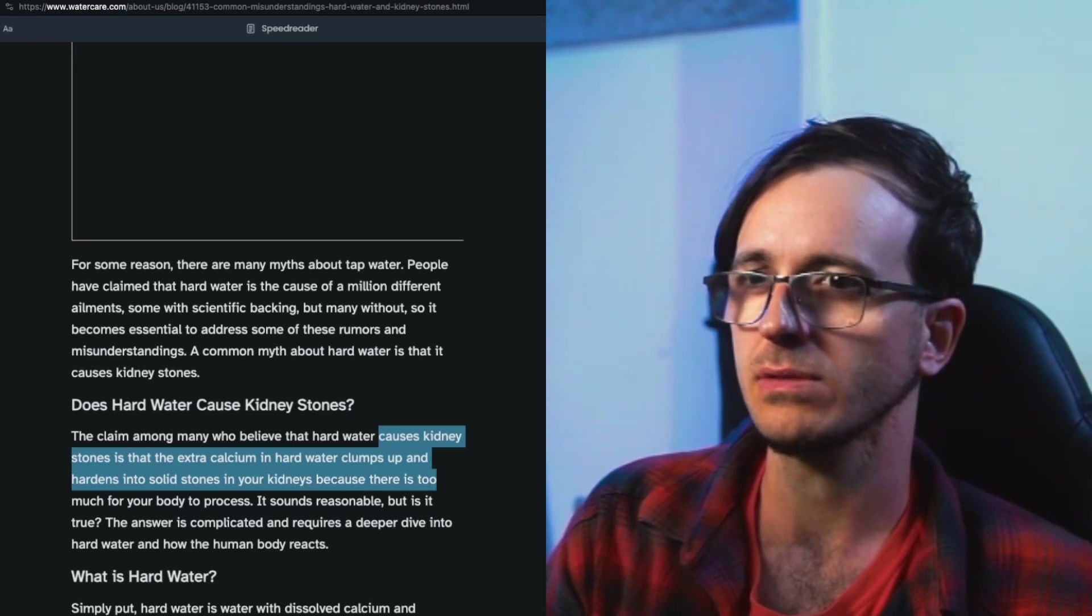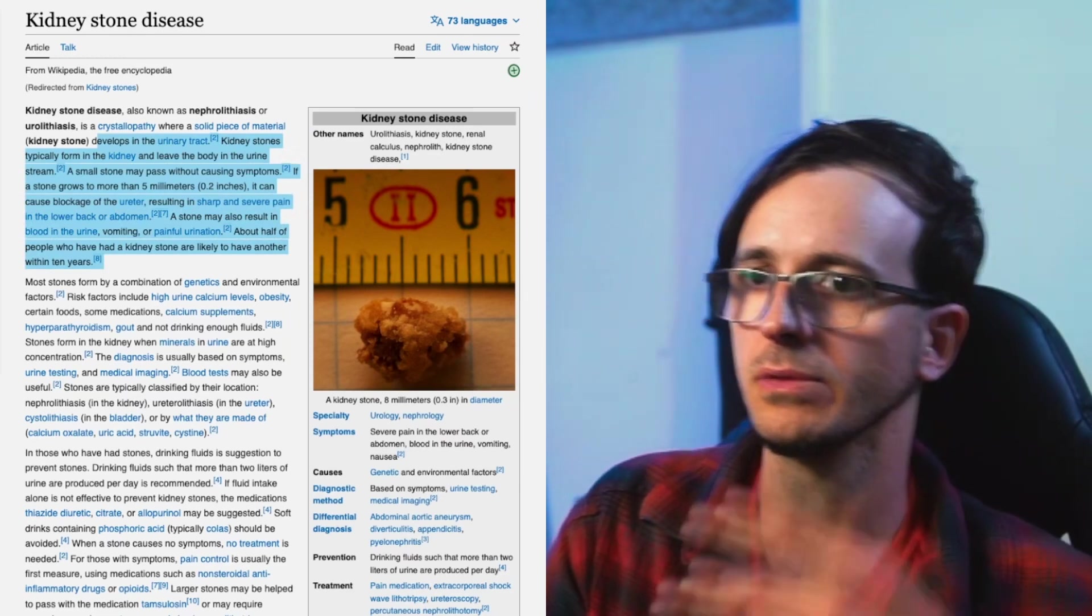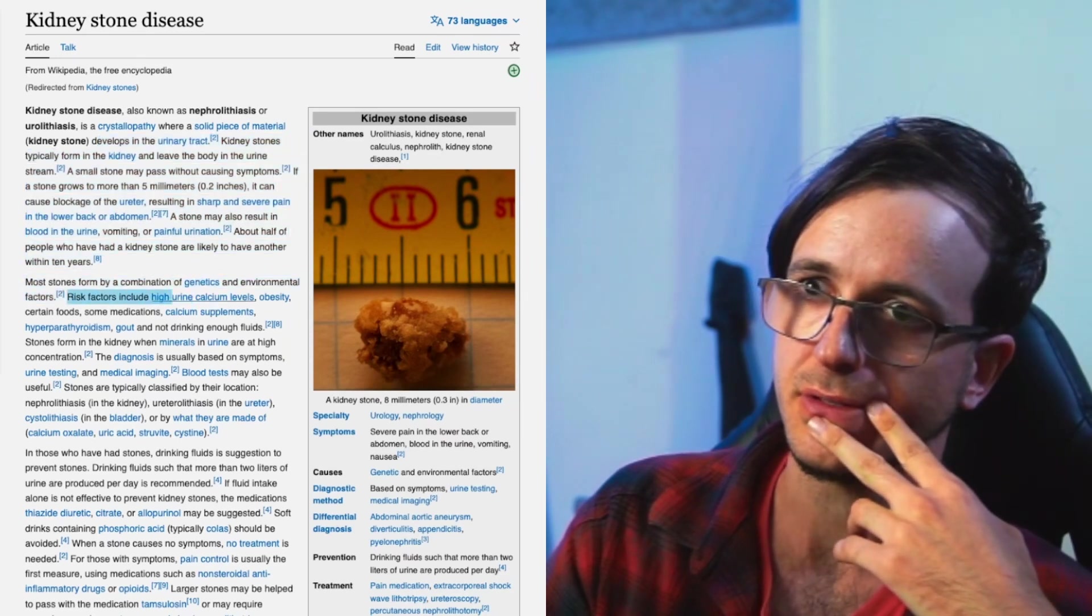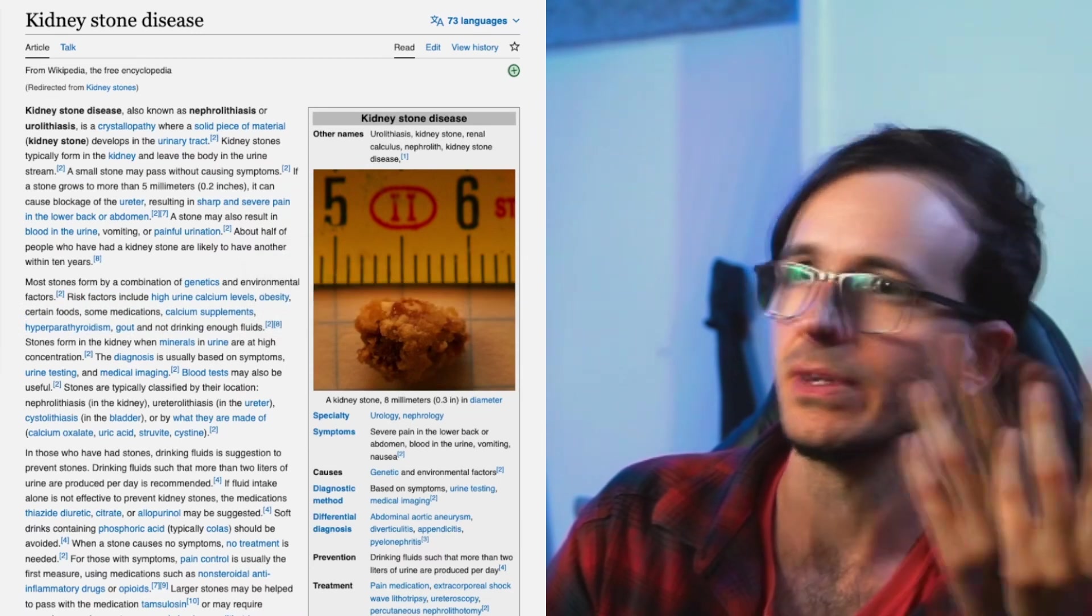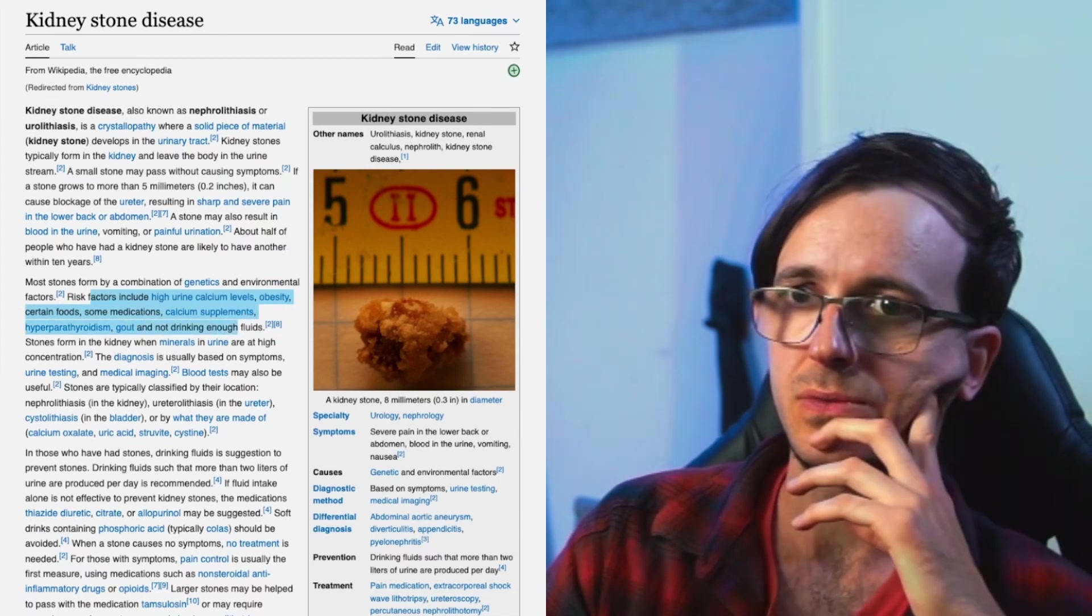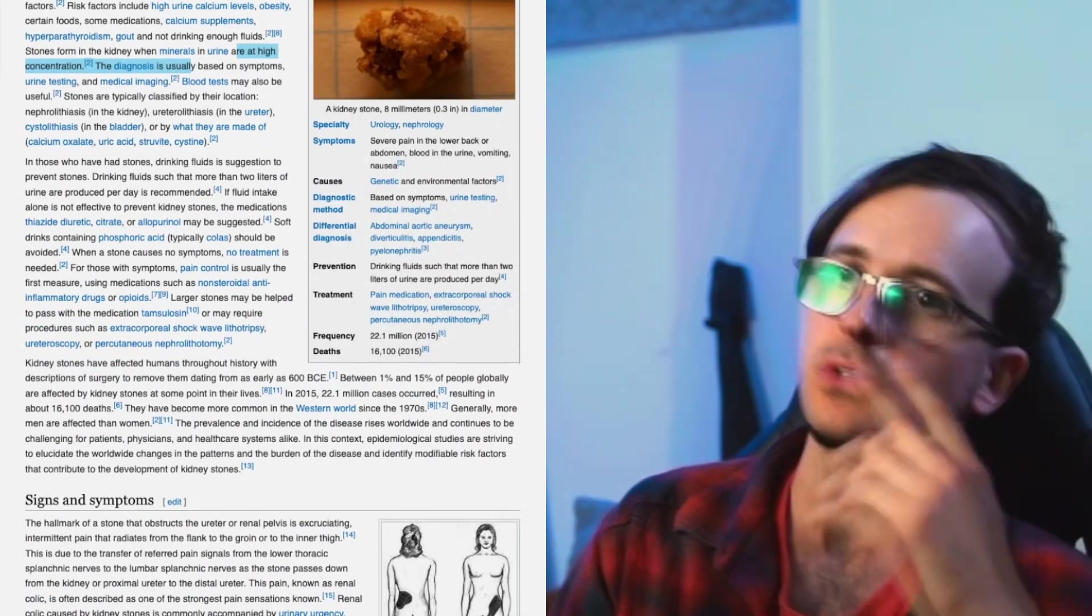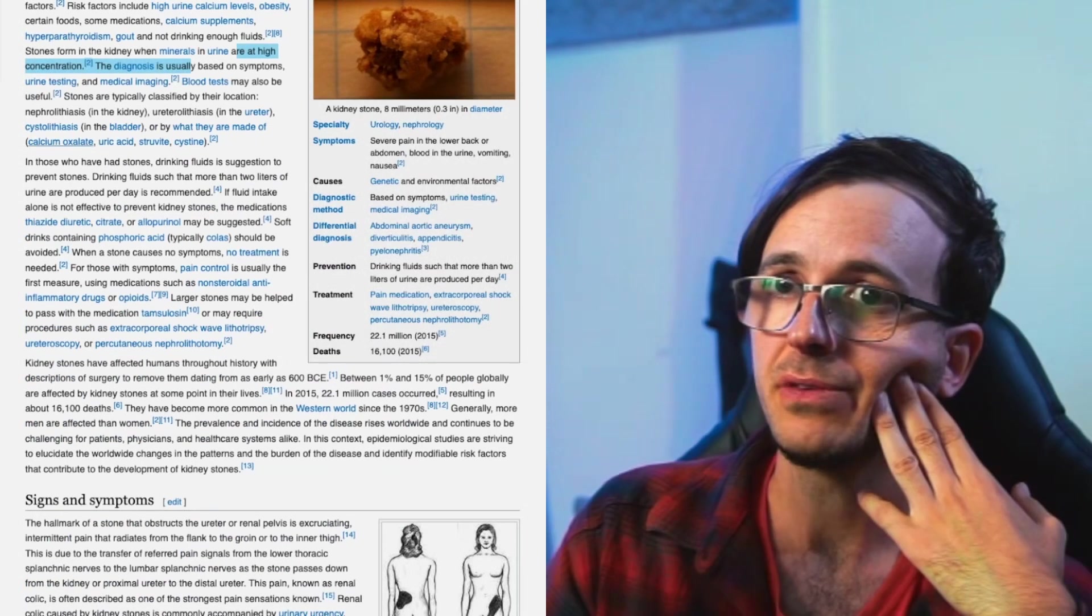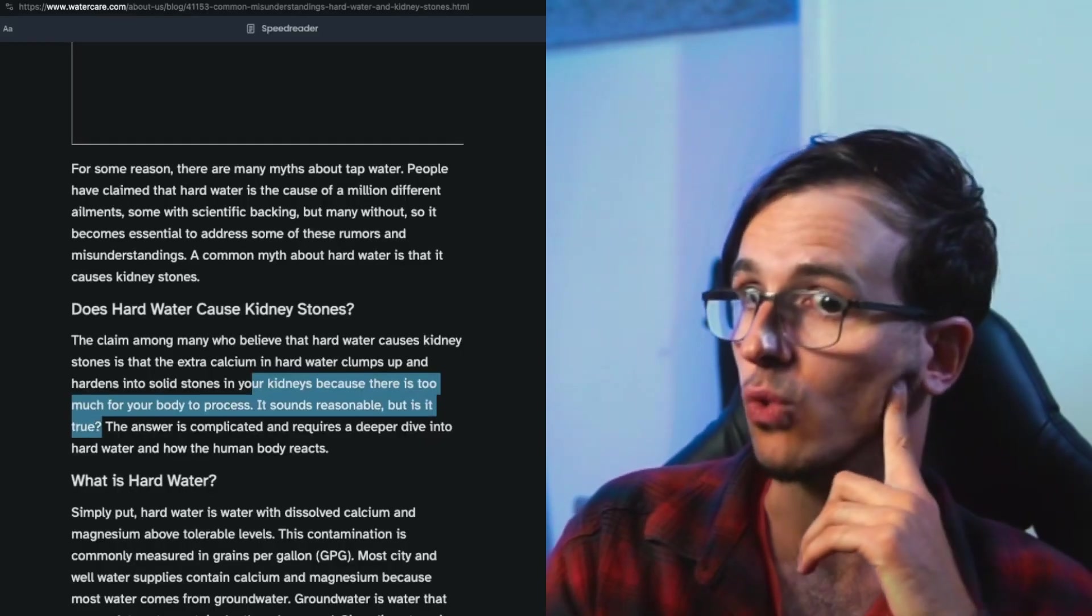Causes kidney stones - that extra calcium in hard water clumps up and hardens into solid stones. Does oxalate have anything to do with calcium? Solid piece of material, sharp and severe pain. It's almost a centimeter, and wow, it's huge. High urine calcium levels, risk factors include - this is not a belief, there are sources. Medical management of renal stones, it's a book. Certain foods, some medications, calcium supplements, hyperthyroidism, gout, and not drinking enough fluids. Stones form in the kidney when minerals in urine are at high concentration. Calcium oxalate - so calcium binds to oxalate radicals, free radicals. Calcium binds to oxalate radicals, diminishes the concentration. Sounds reasonable, but is it true?